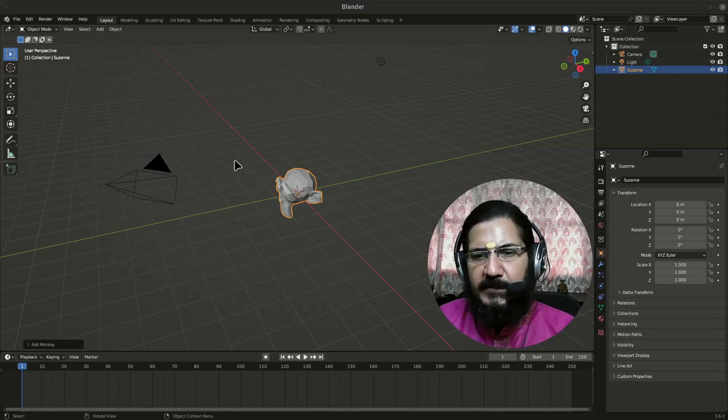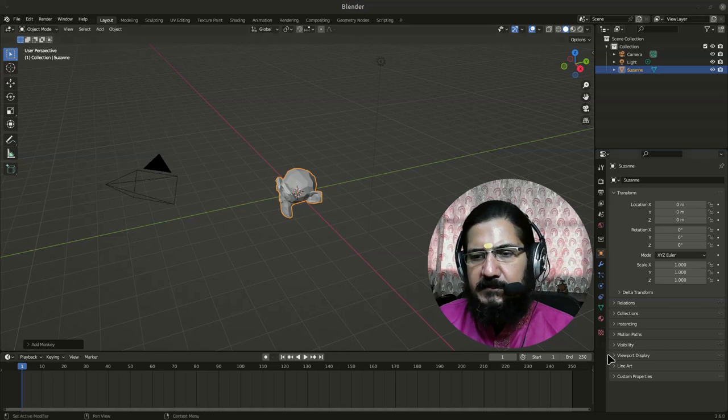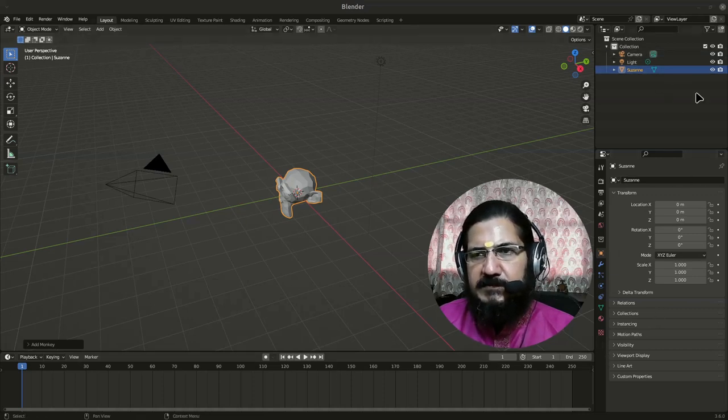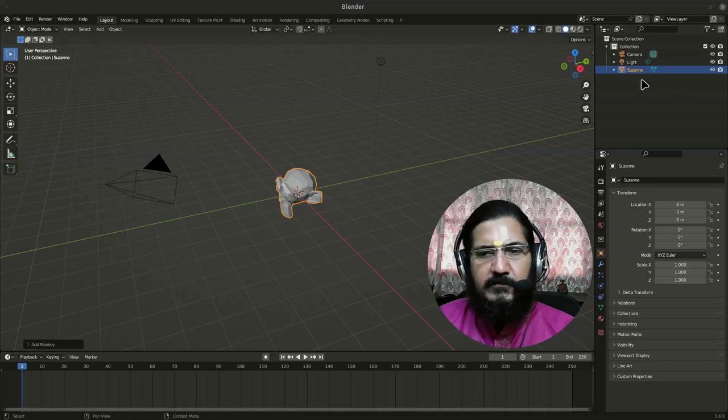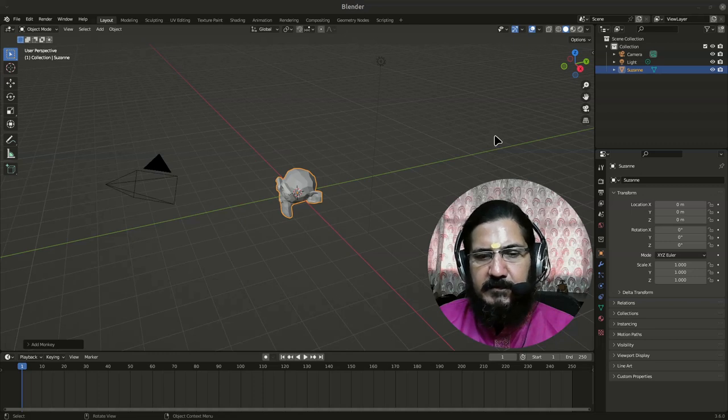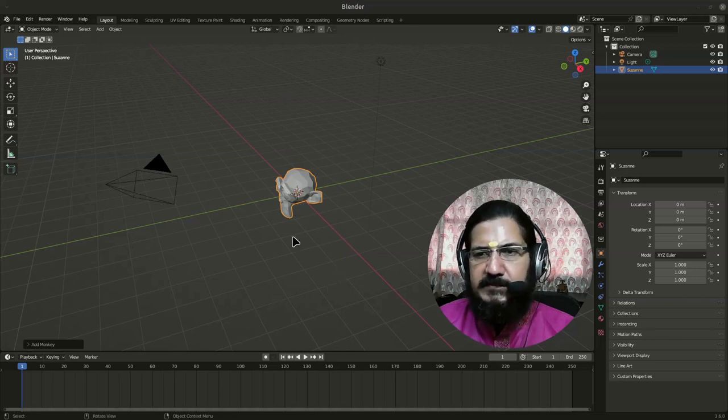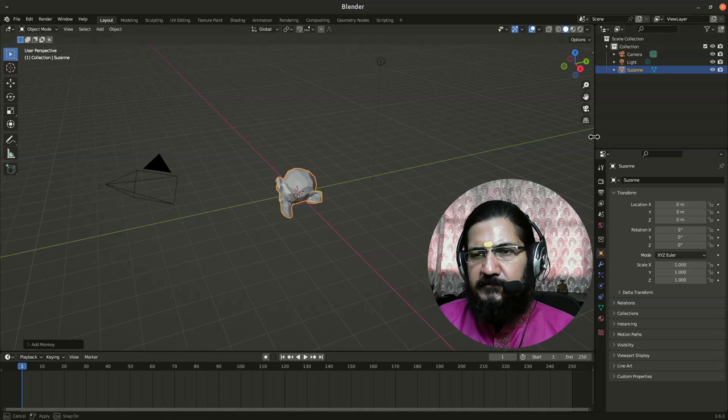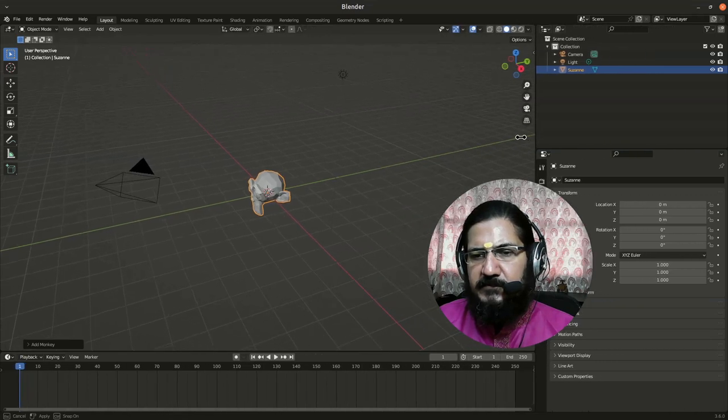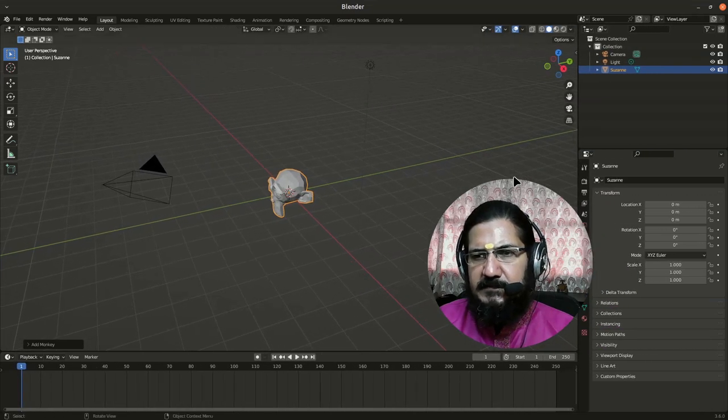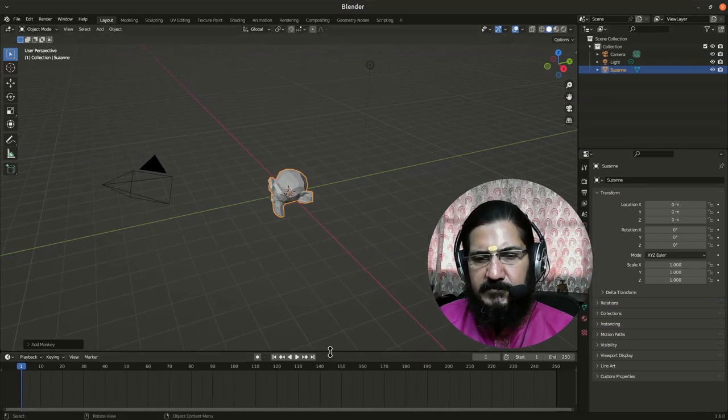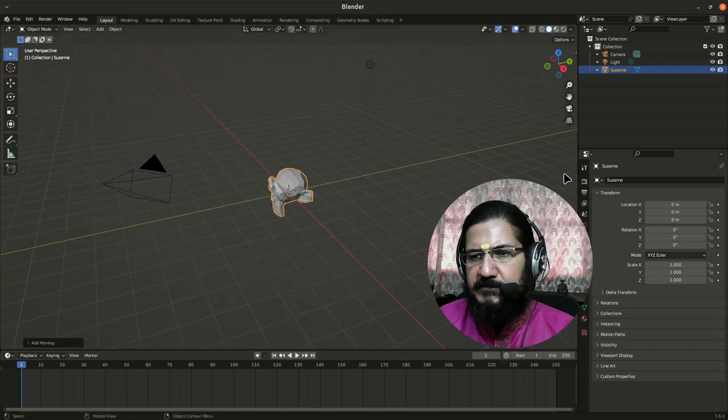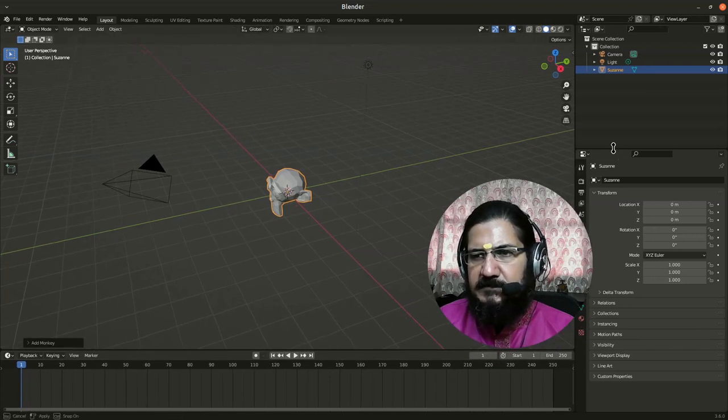By default when you open Blender you get this kind of setup: the 3D viewport, timeline, properties section, and our outliner over here. Adjusting or managing this area is quite simple. When you move your cursor to any of these locations it will turn like this. You can resize these areas. These things are usually known by most people who have used any kind of software.